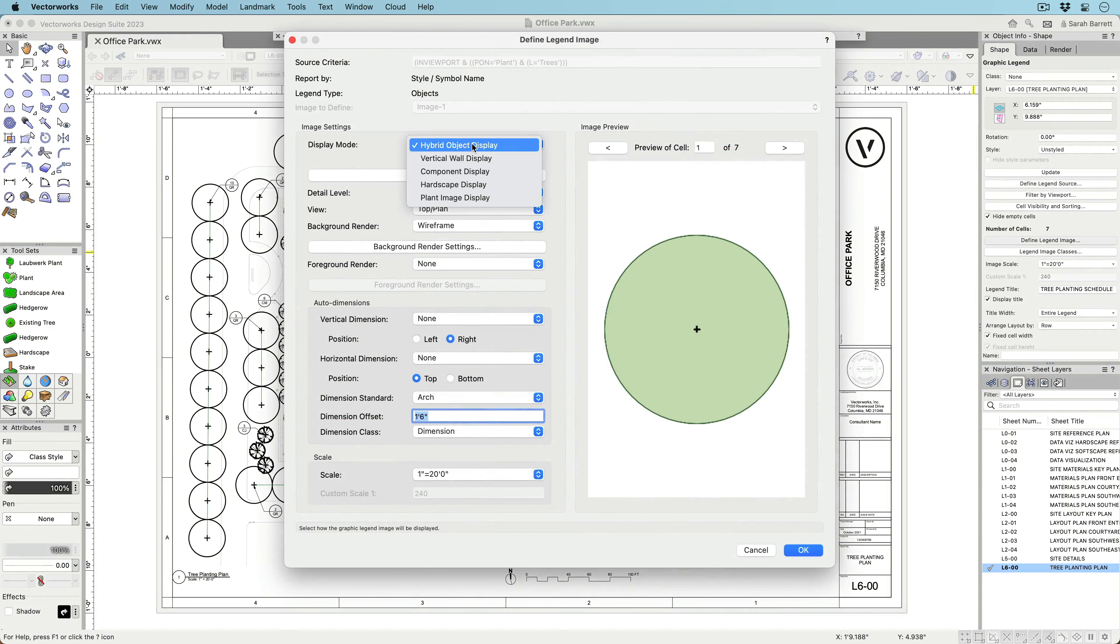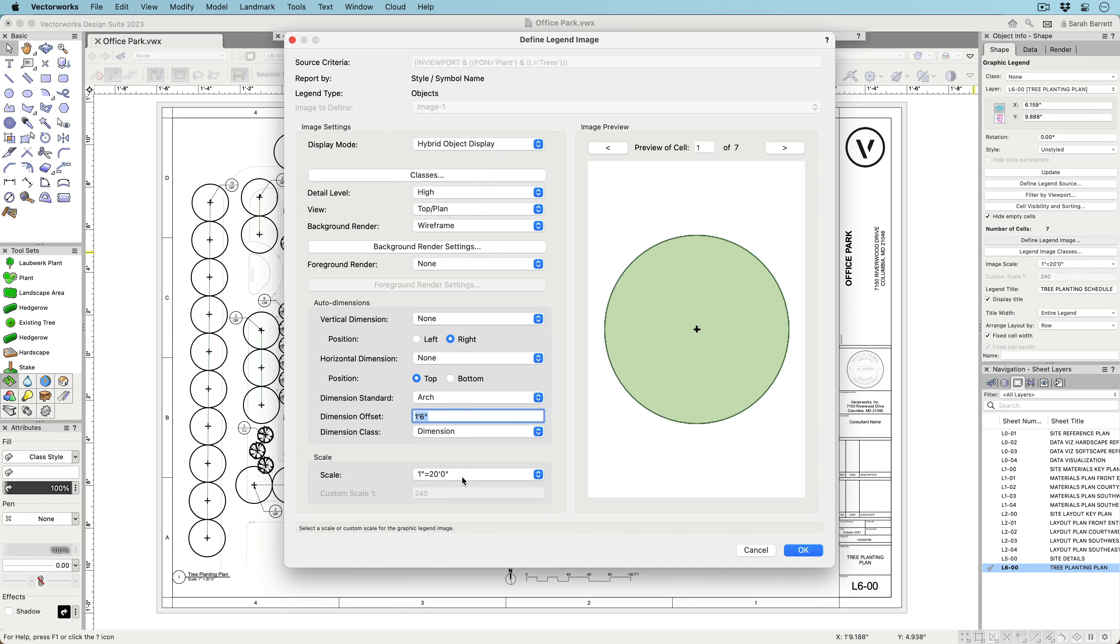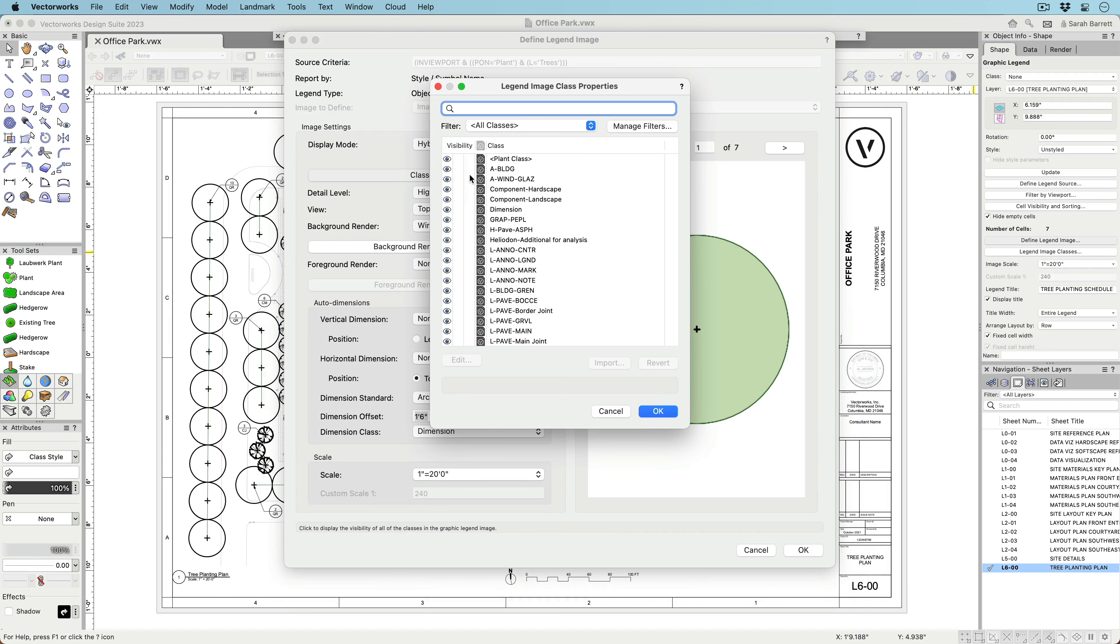Once you have your criteria, control the look of your image by choosing display type, view, scale, and rendering style.